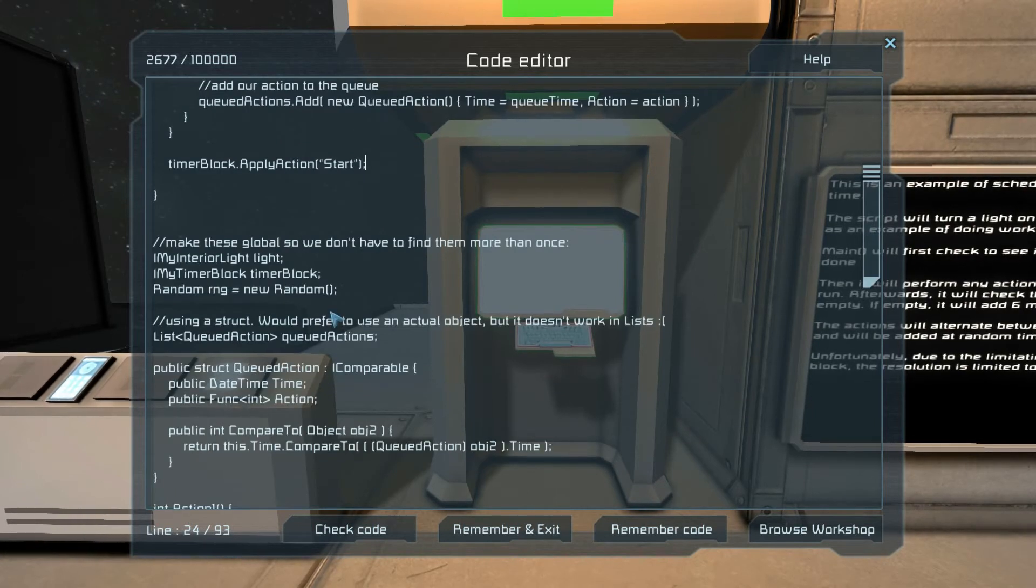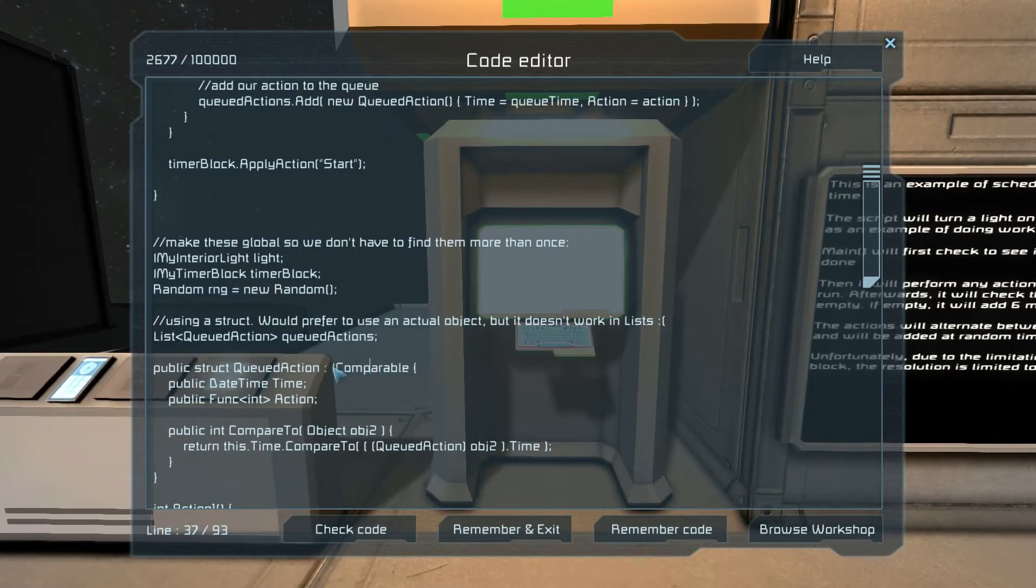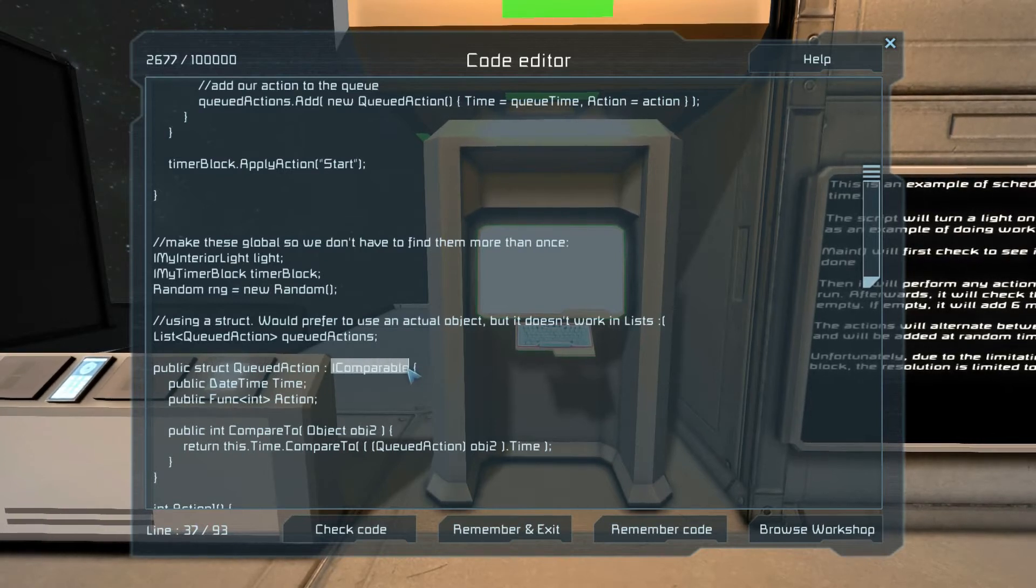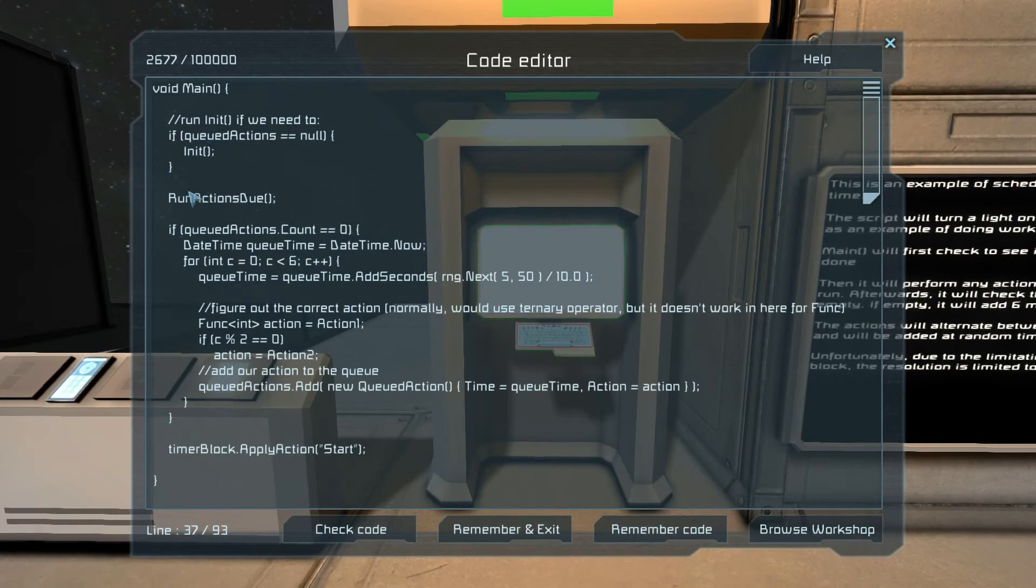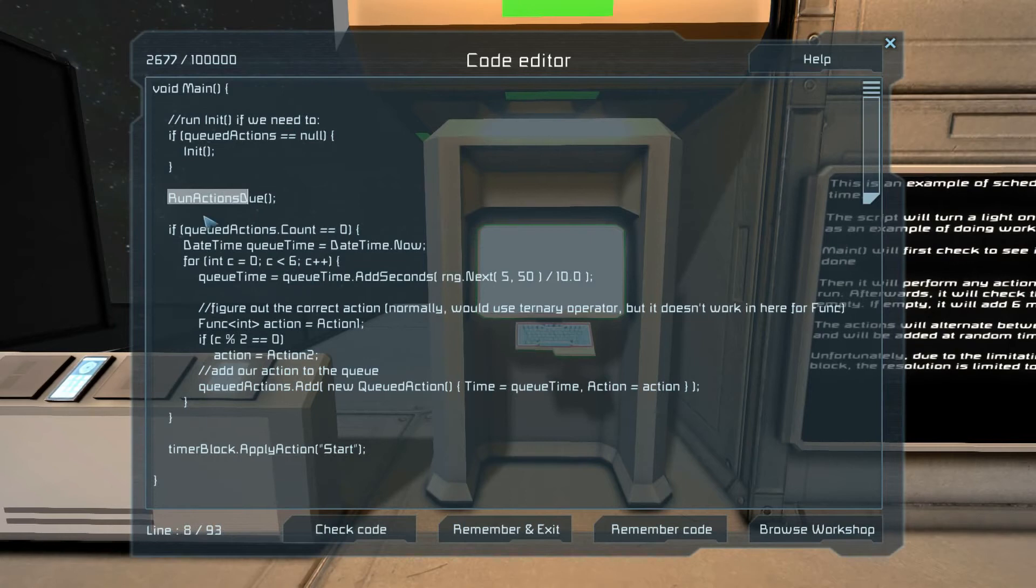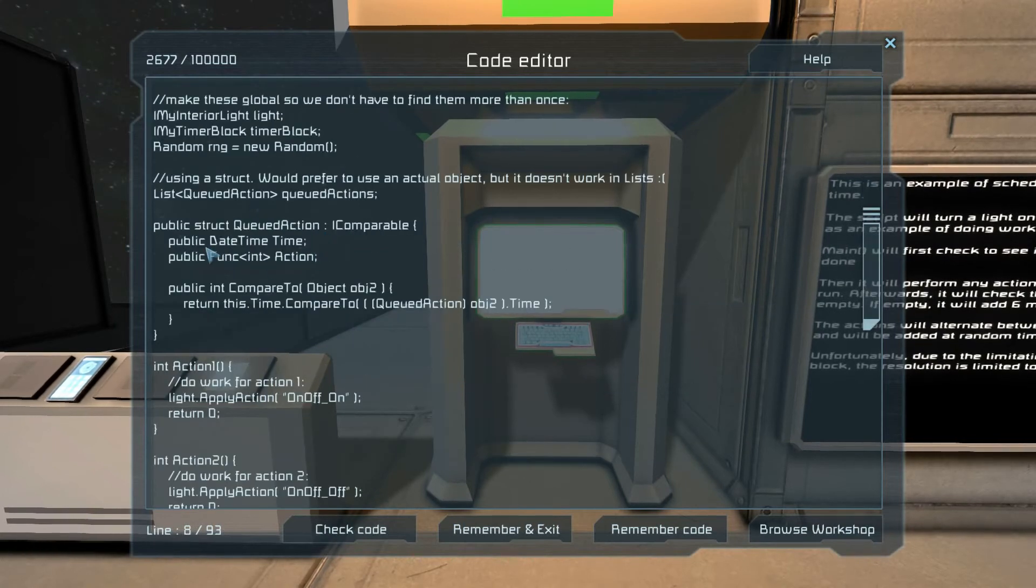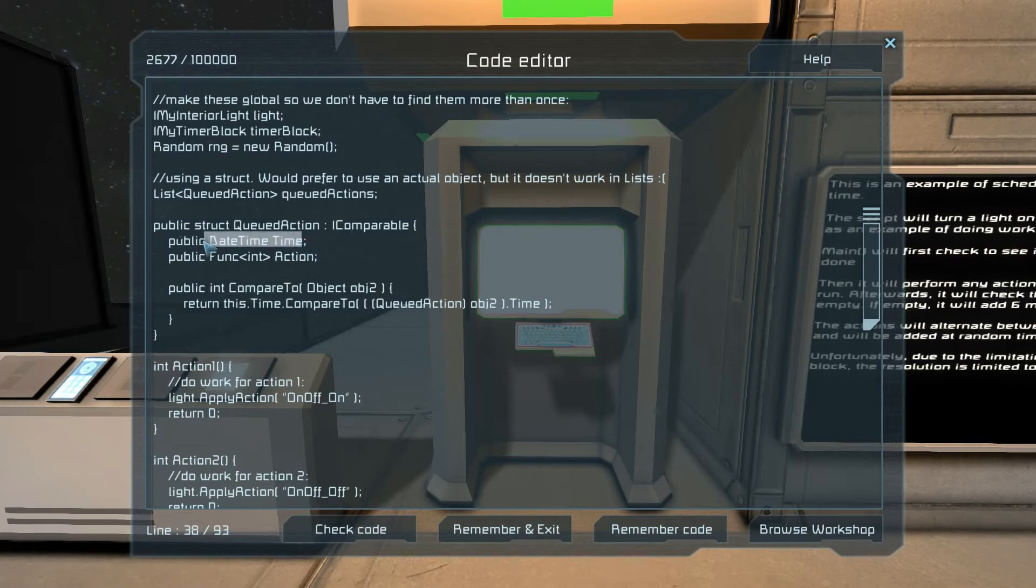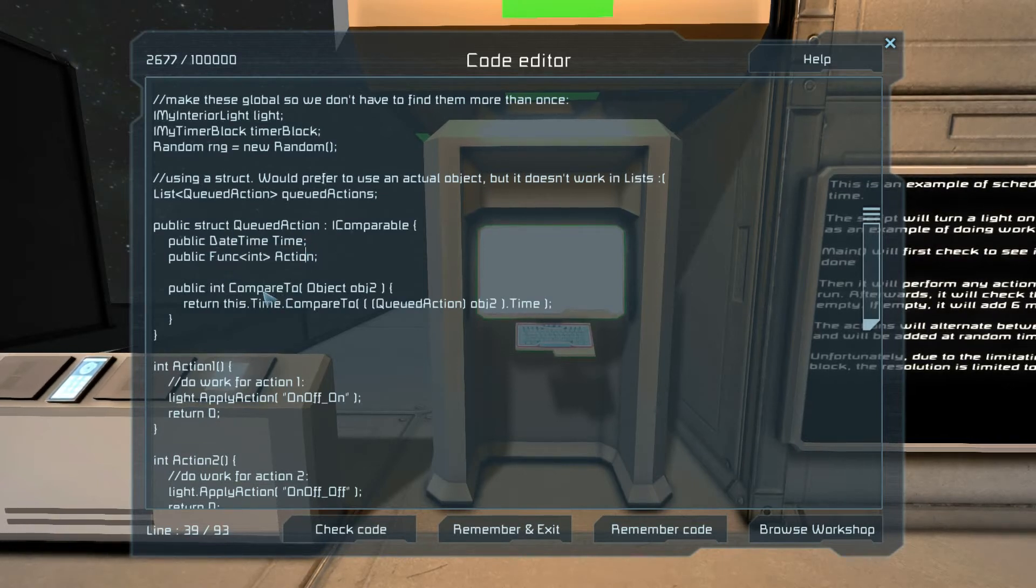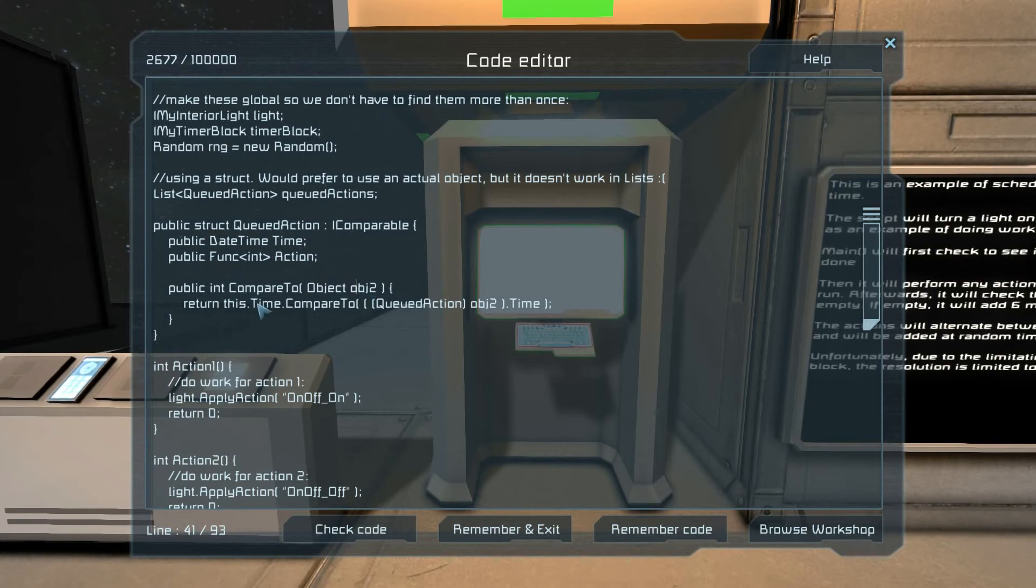It can't subclass, but it can implement an interface. In this case, we are implementing the IComparable interface so that we can do some magic in the run actions do function.